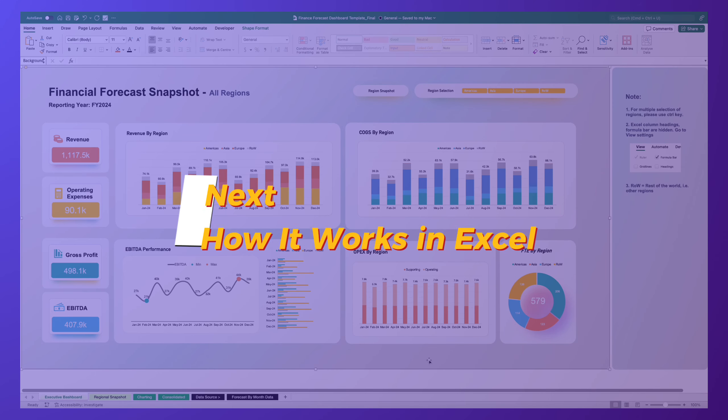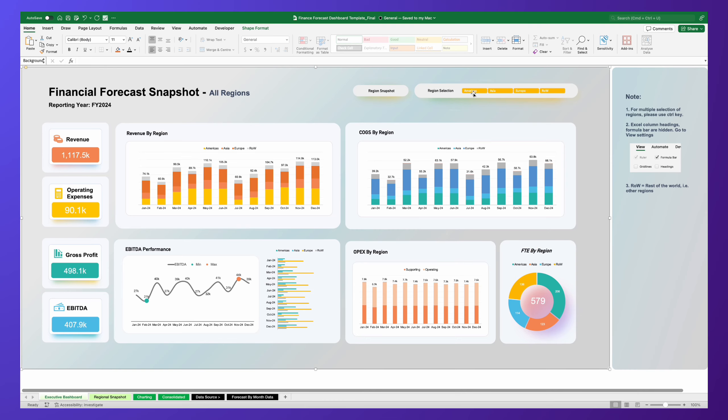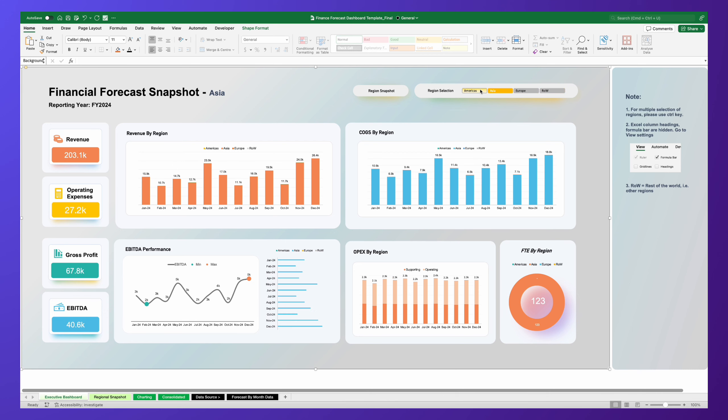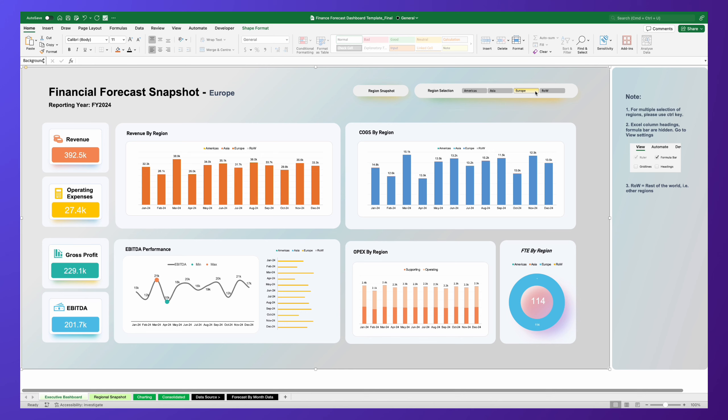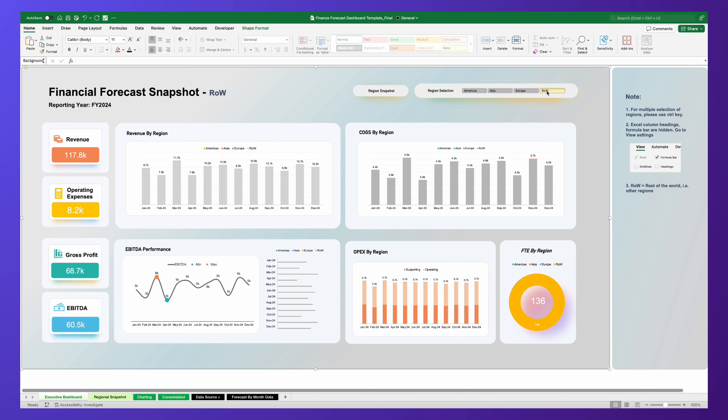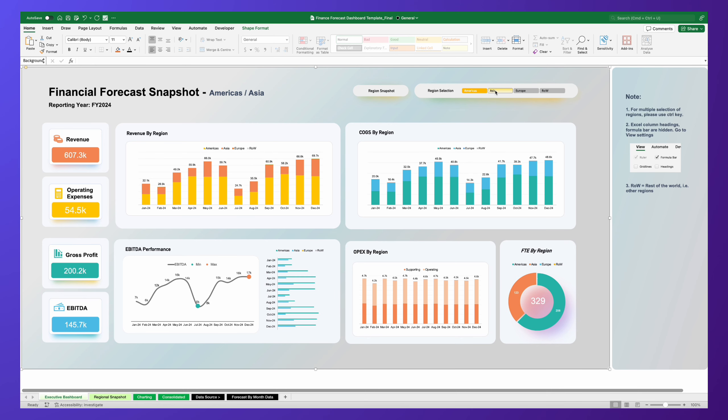As we delve deeper into the functionality of our dashboard, let's explore a quick demonstration. Here, you'll witness how our highly structured KPIs are represented across various visuals, allowing for insightful tracking over 12 months.